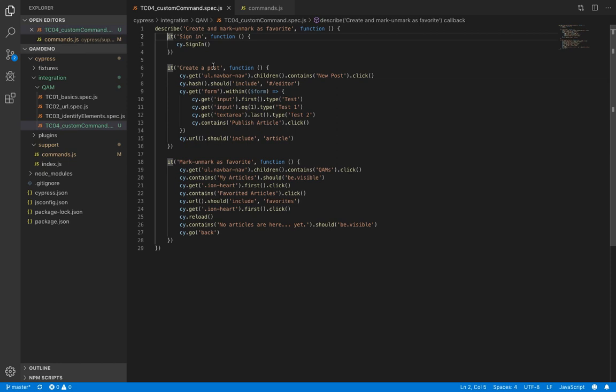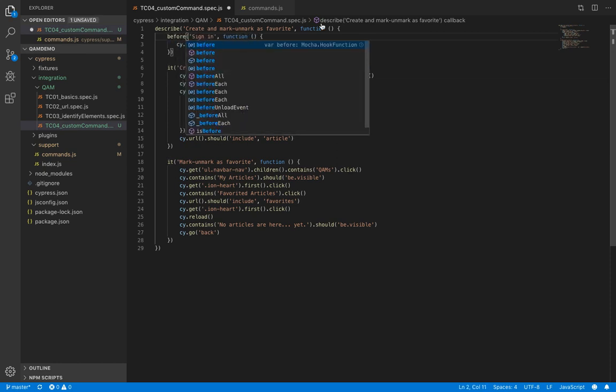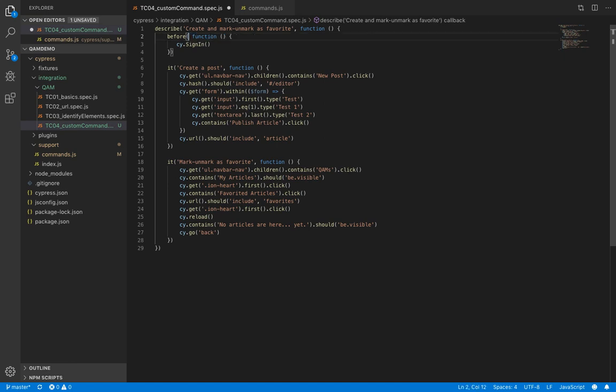Let's just change it to before. And it doesn't need a name. A benefit it provides is in case our sign-in function fails, Cypress wouldn't run any of the tests in this file. So let's save it and let's run our test.